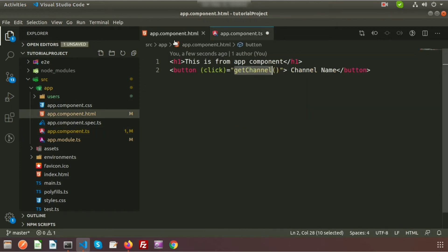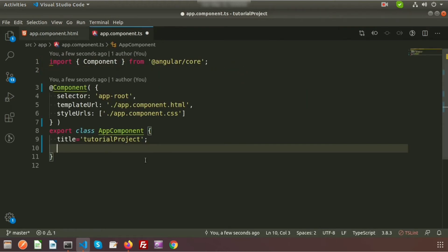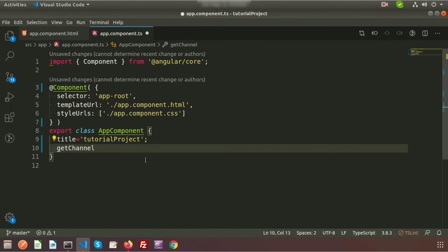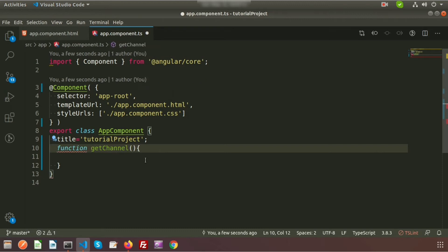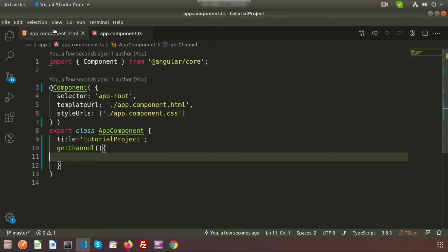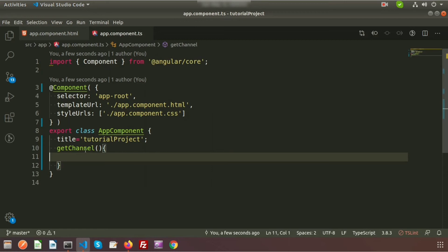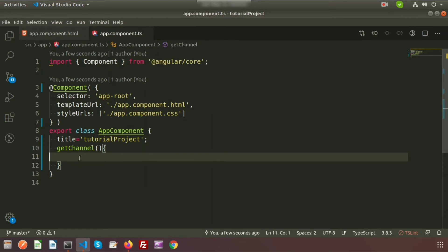Now we need to create the function — the function name is 'getChannel'. We don't need to write the 'function' keyword here; that is used in regular JavaScript. In Angular, just simply write 'getChannel'. Inside the function we will write an alert.